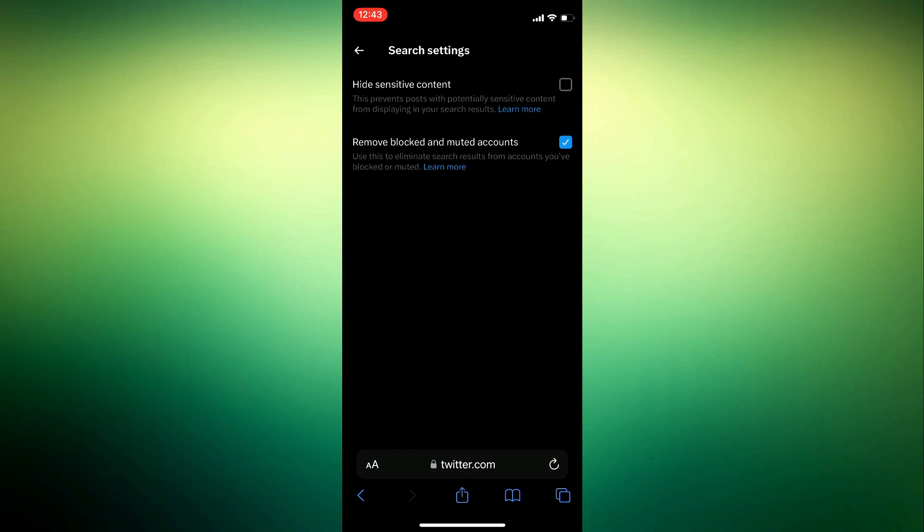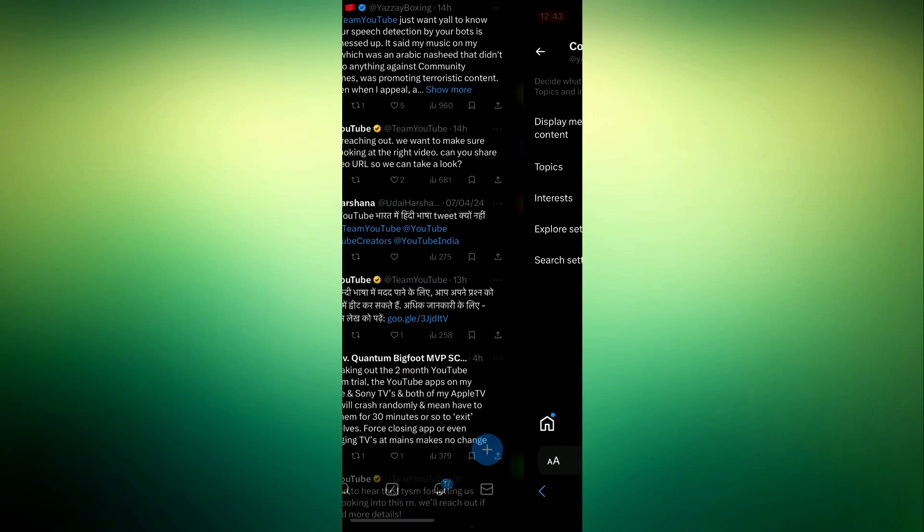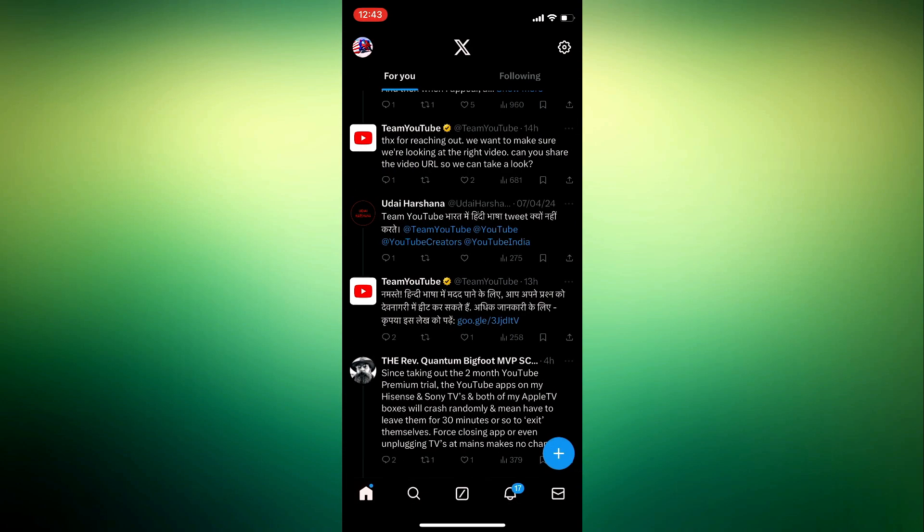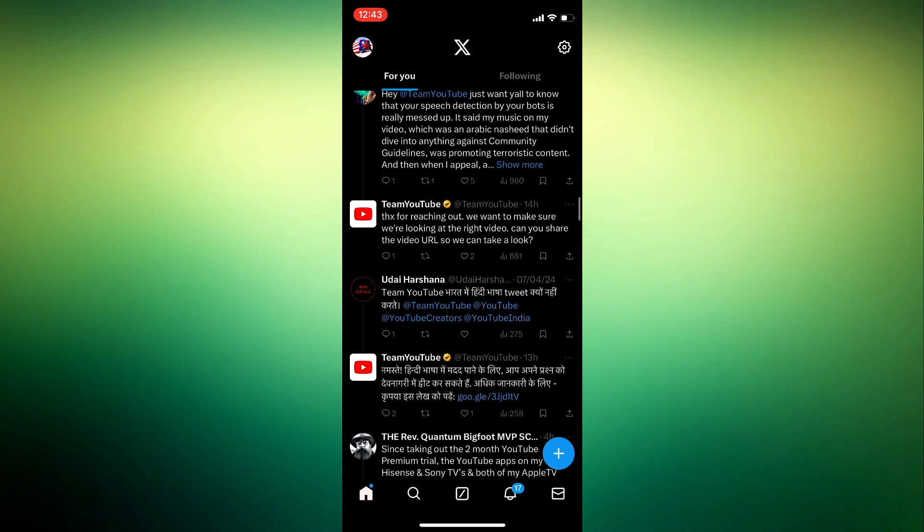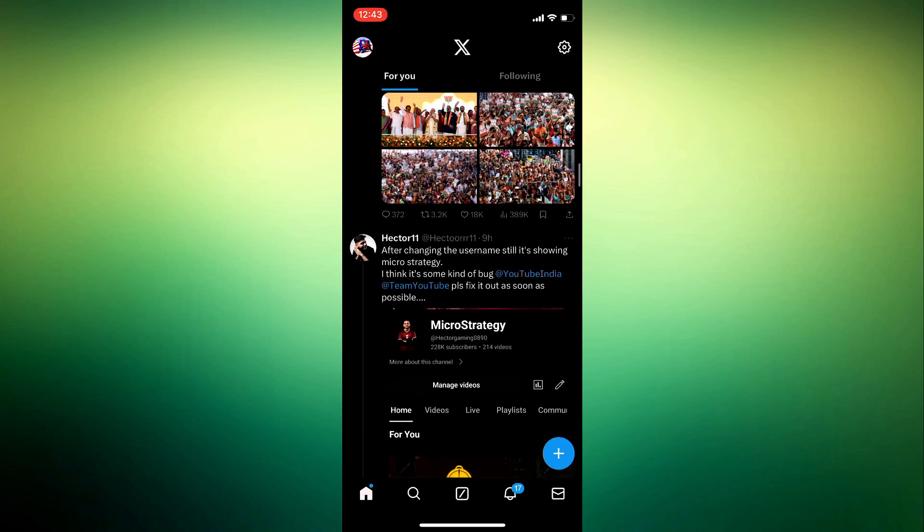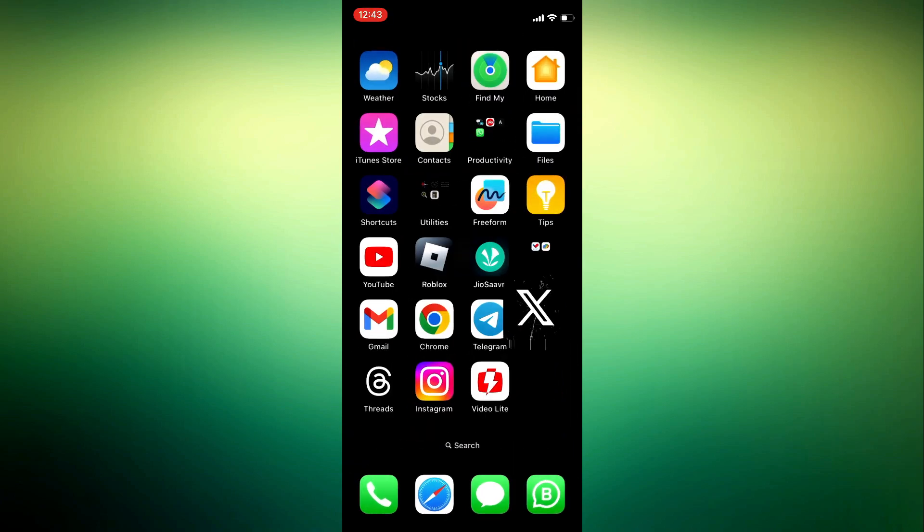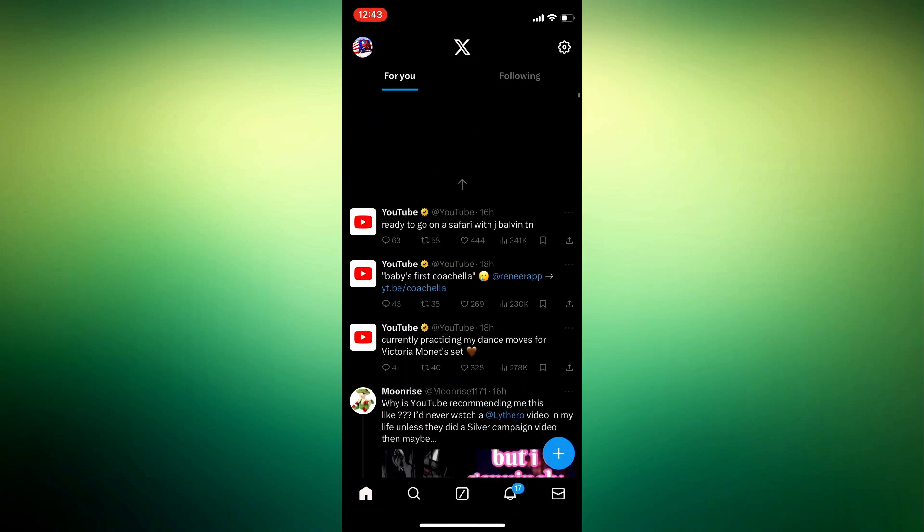Now we can go back to the X app and try to load the sensitive content. If it's still not working go ahead and close the X app and then open it back up and then it should work for you.